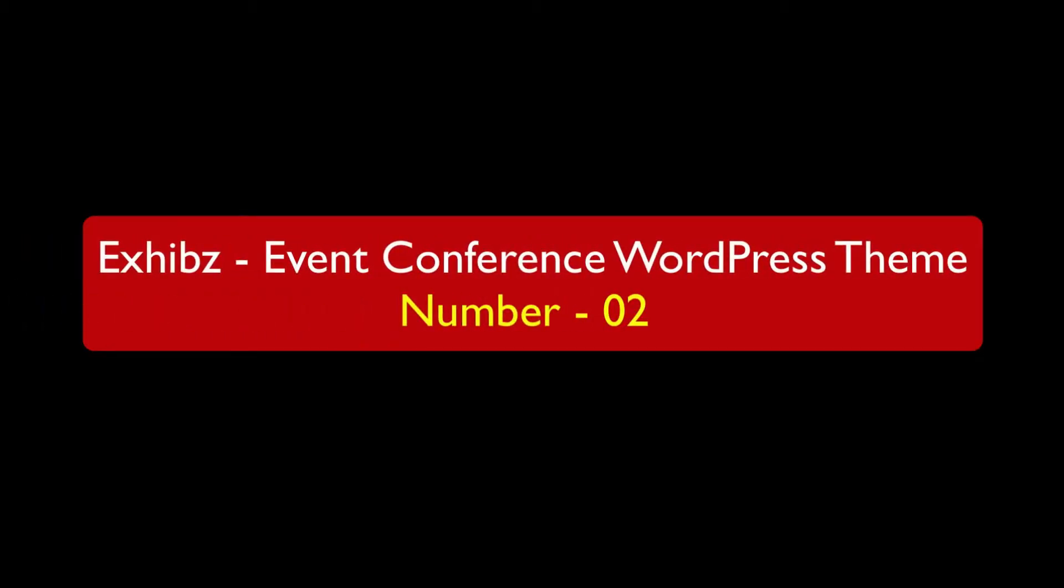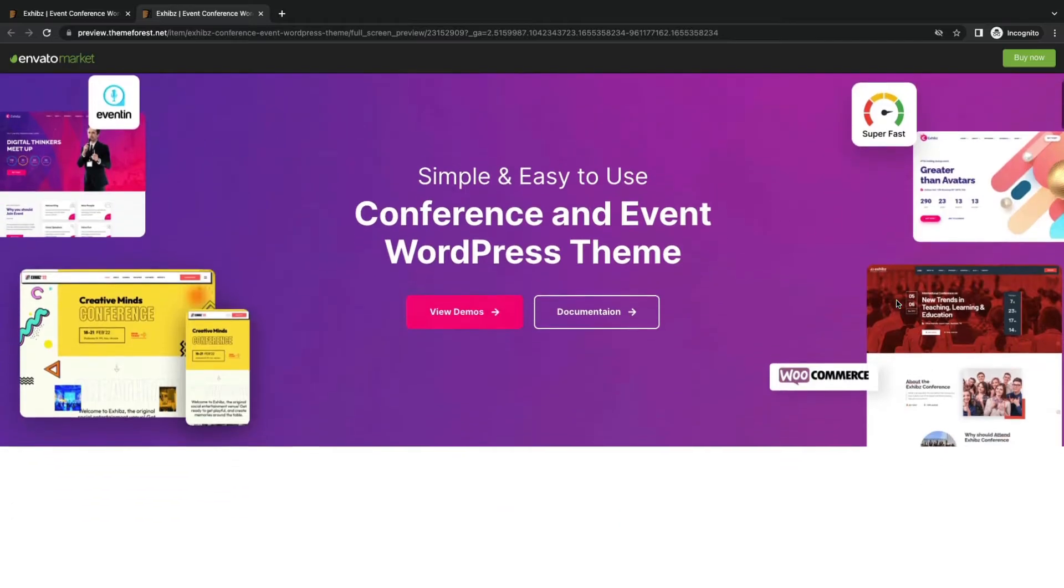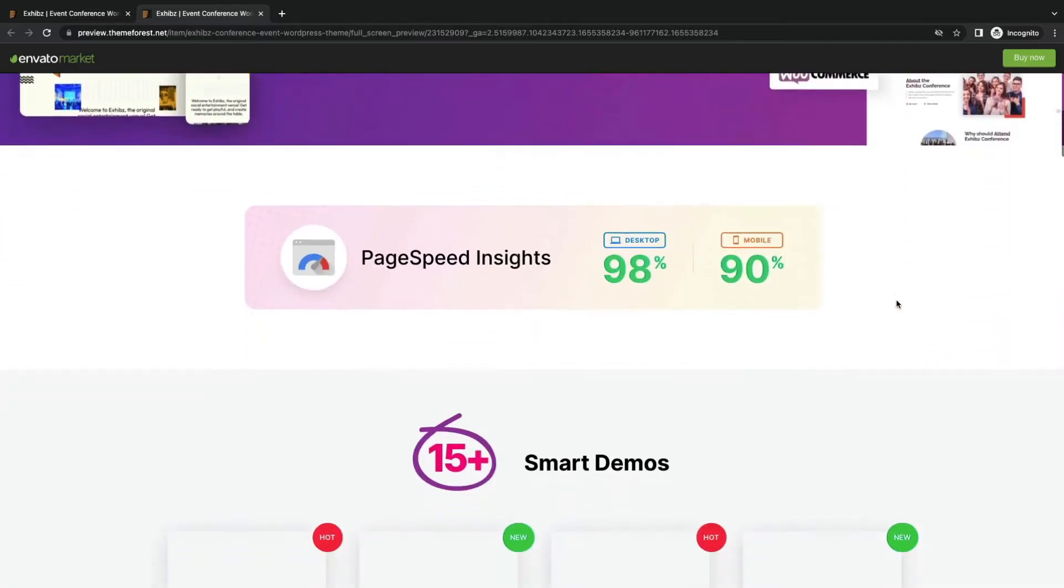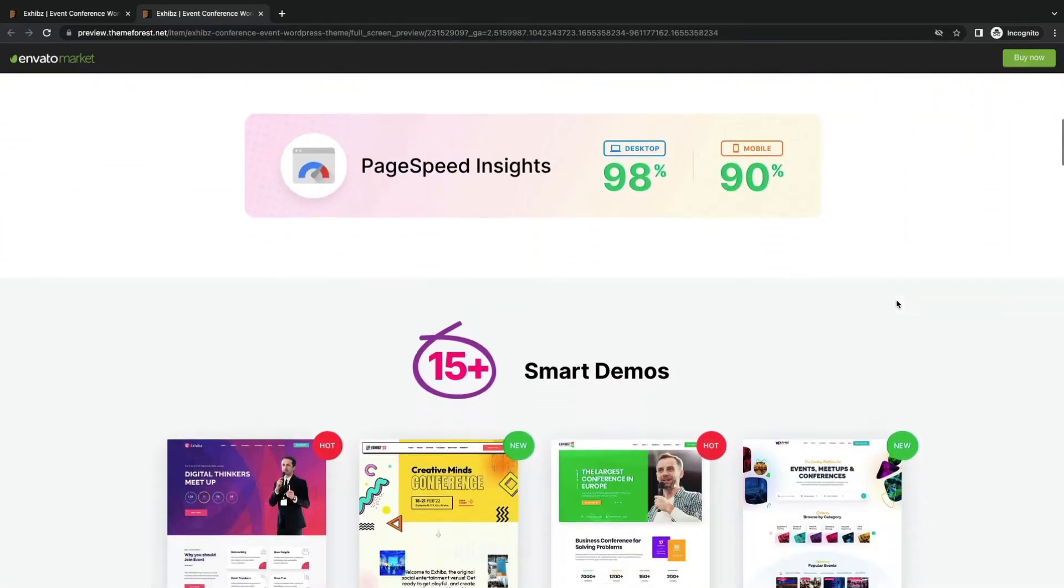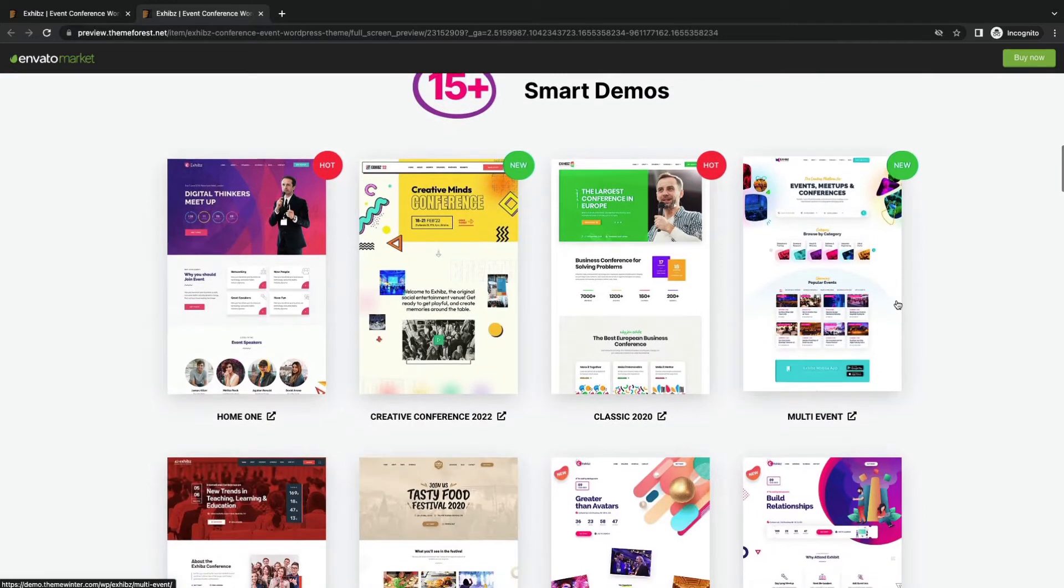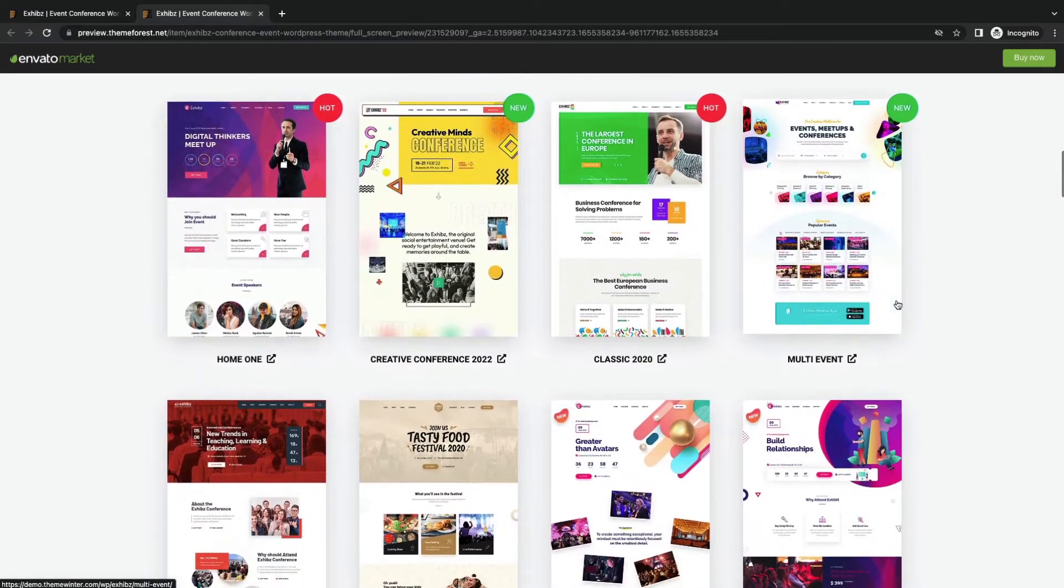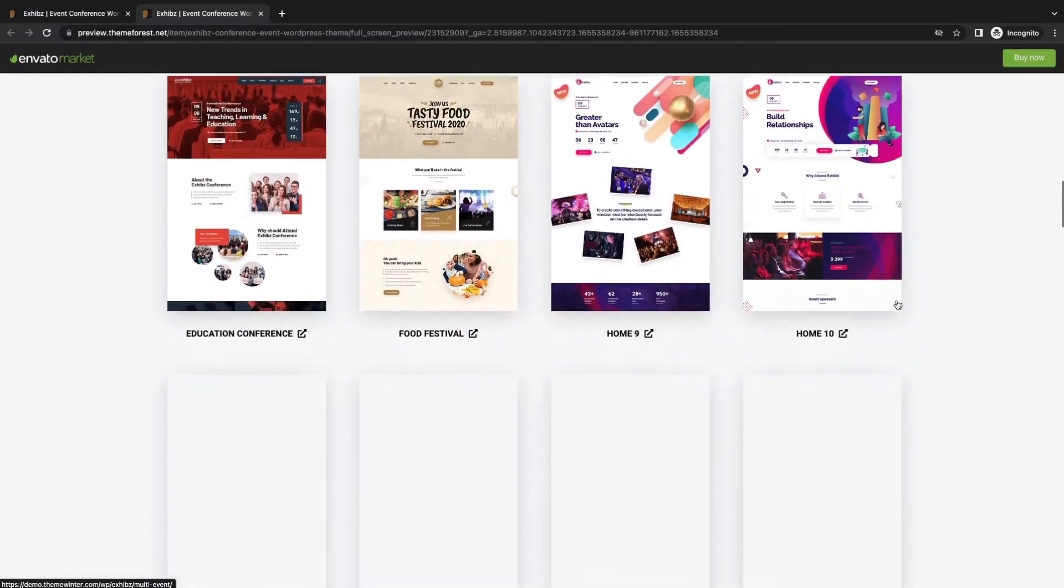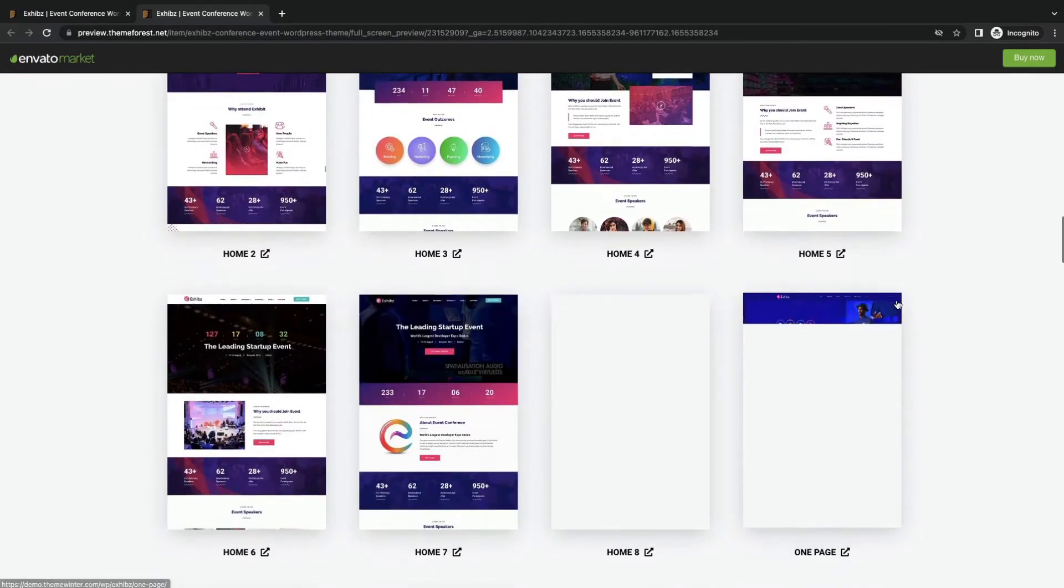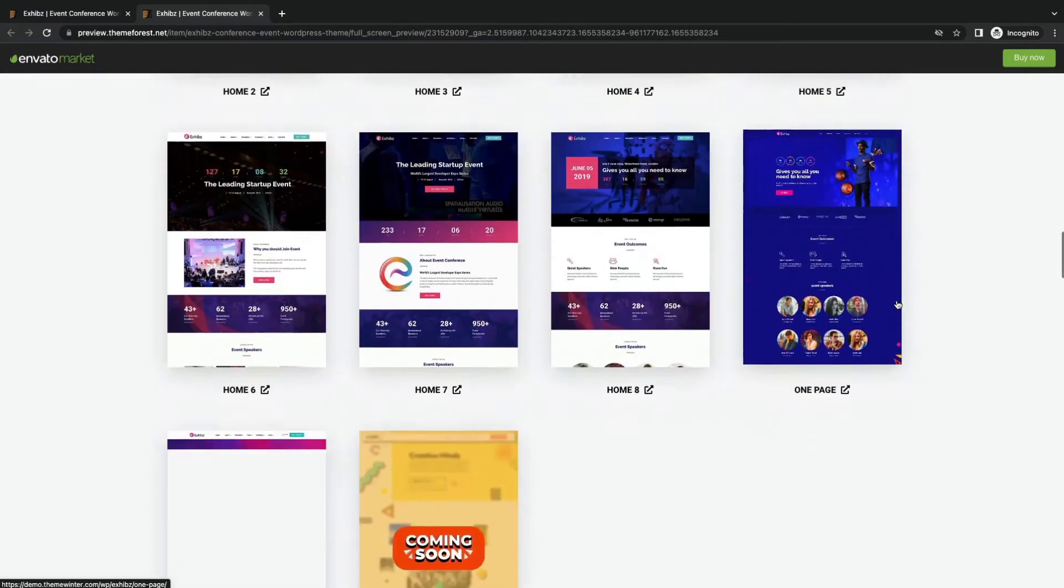Now let's check number 2, Exibs. Exibs is a simple and easy-to-use event conference WordPress theme. It comes with 15 plus demos which you can import for your multi-purpose events. Easy to customize.